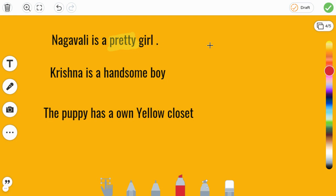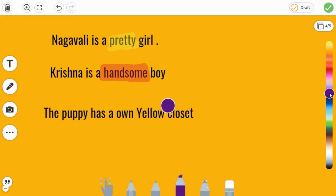The second question: Krishna is a handsome boy. So handsome is the adjective. And the third question: the puppy has its own yellow closet. I told you first that colors can also be adjectives. Yellow is a color, that's why it's an adjective.